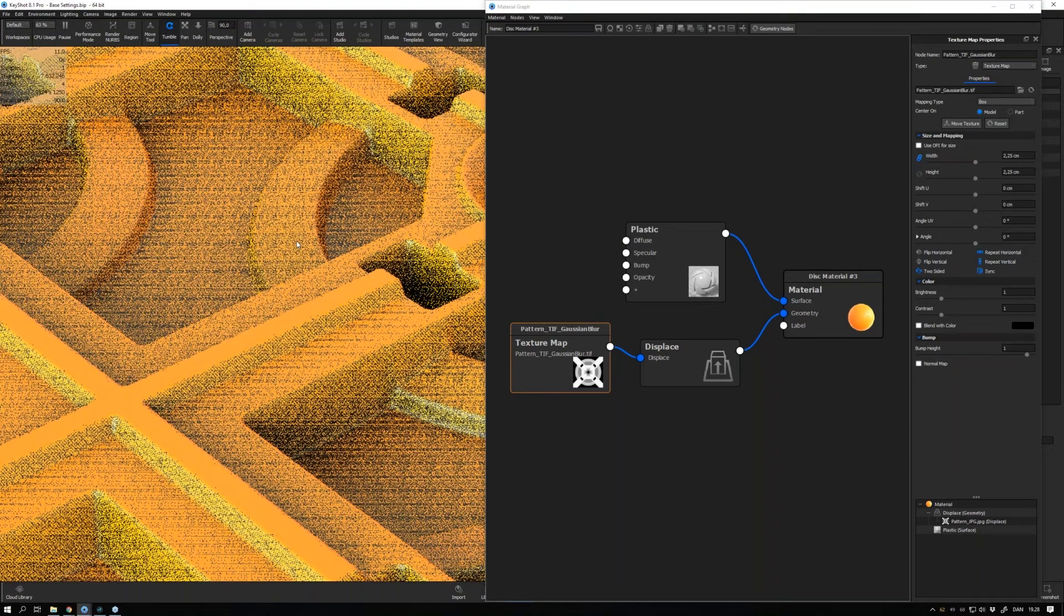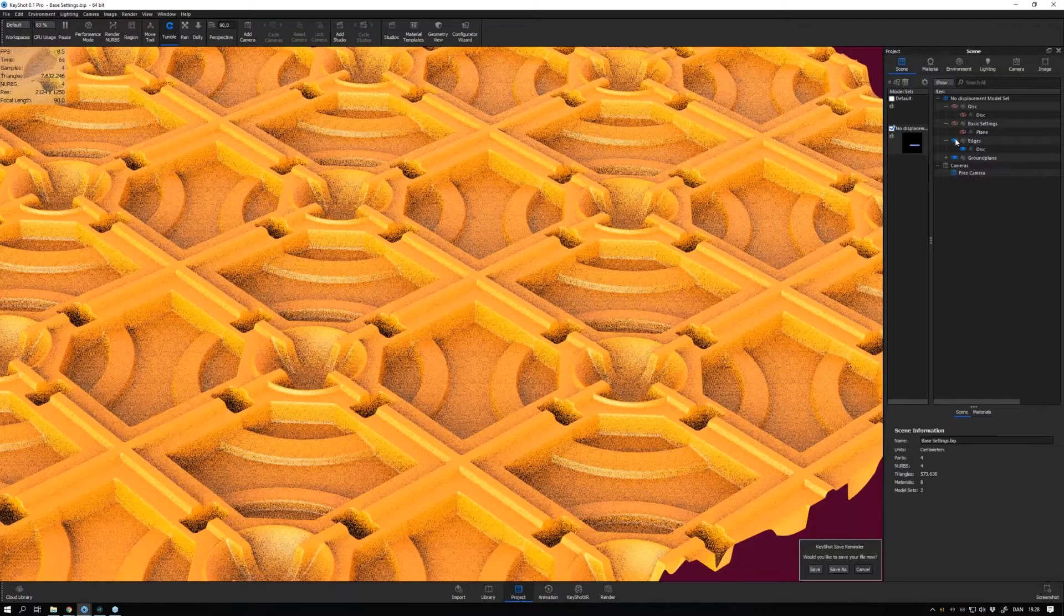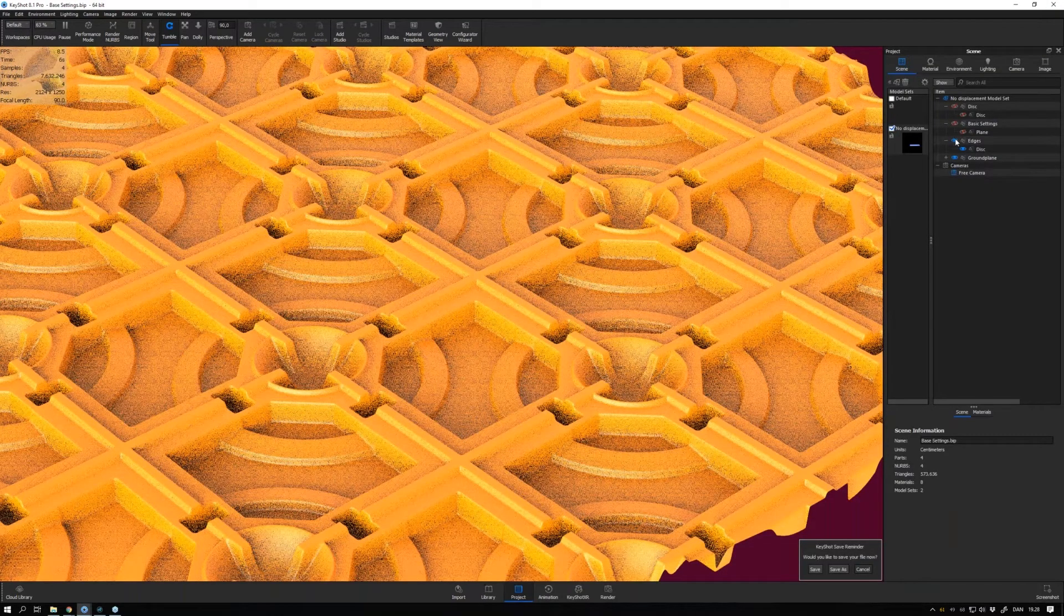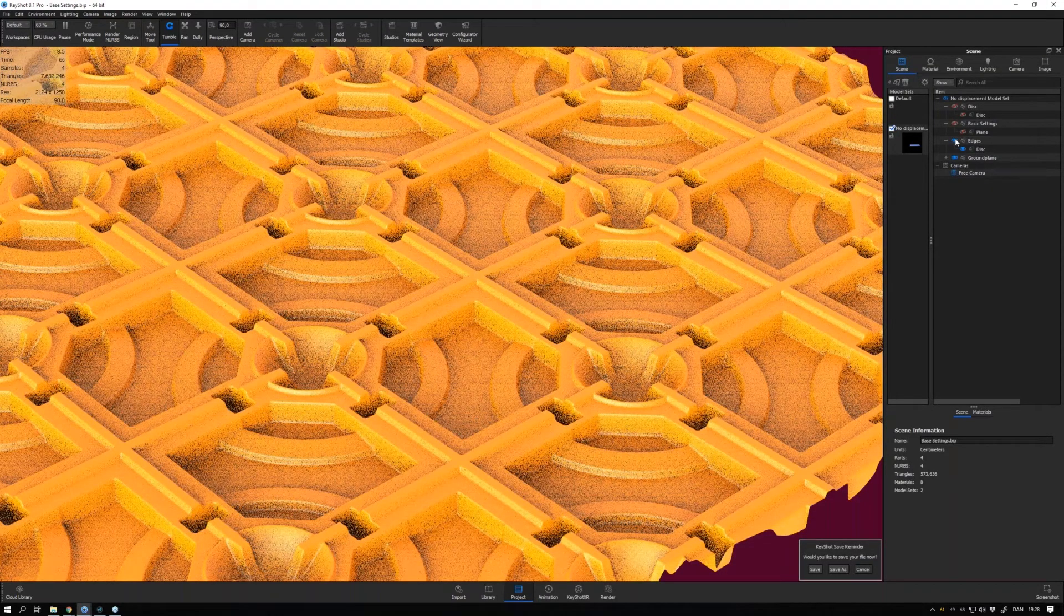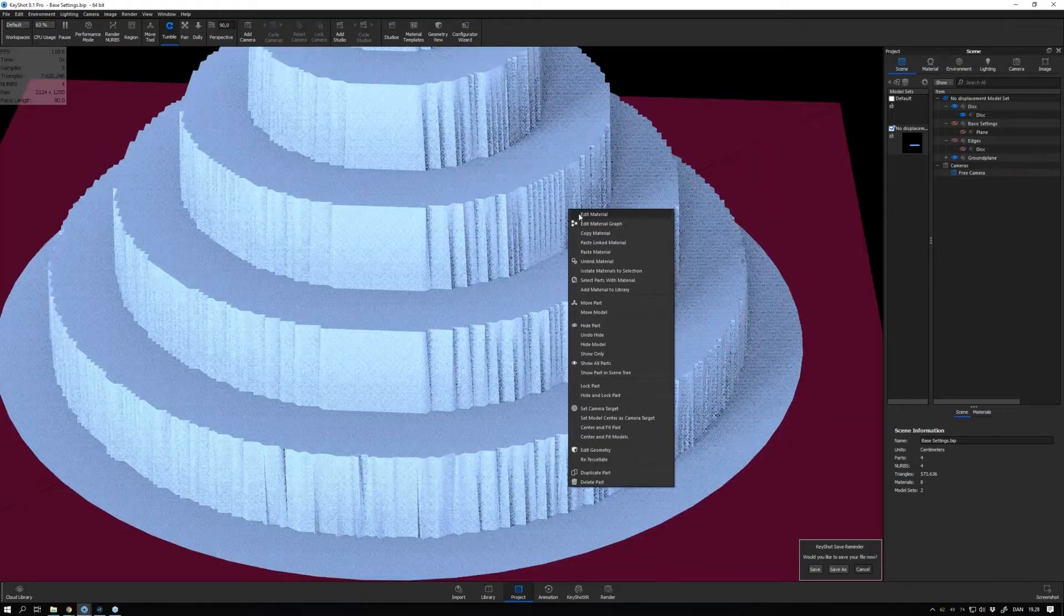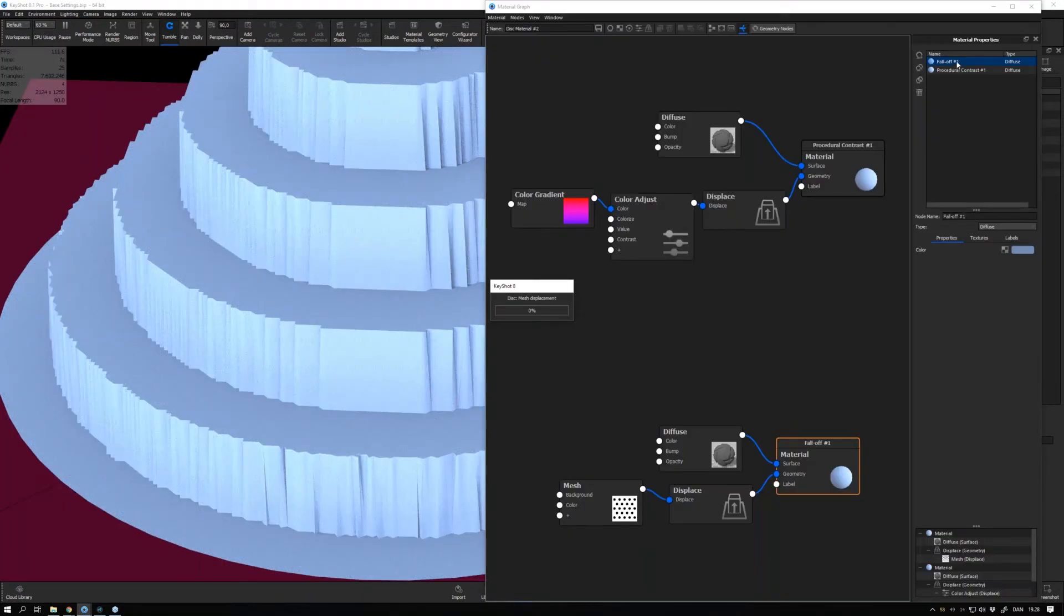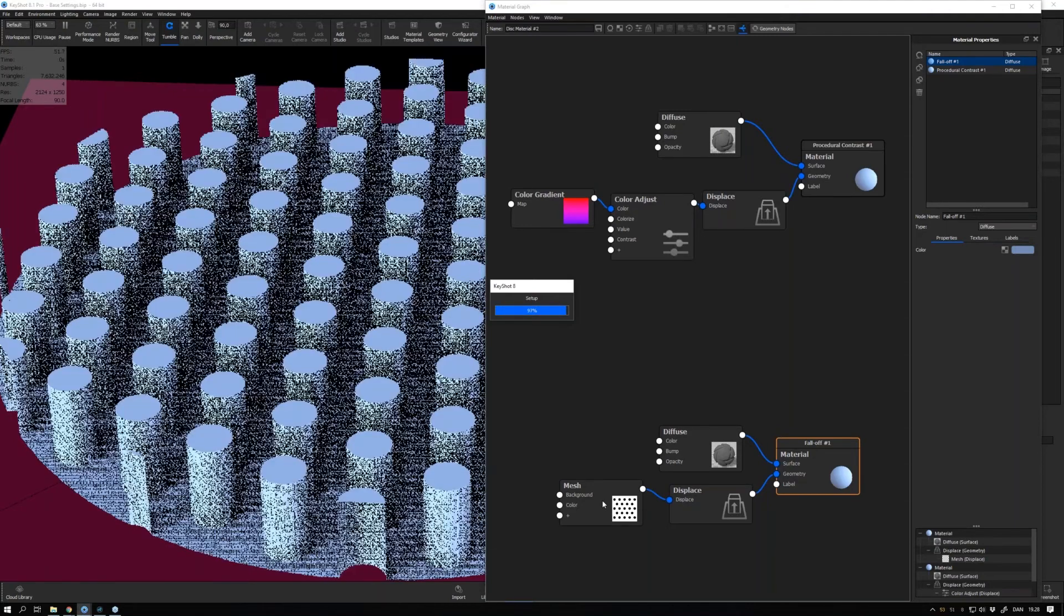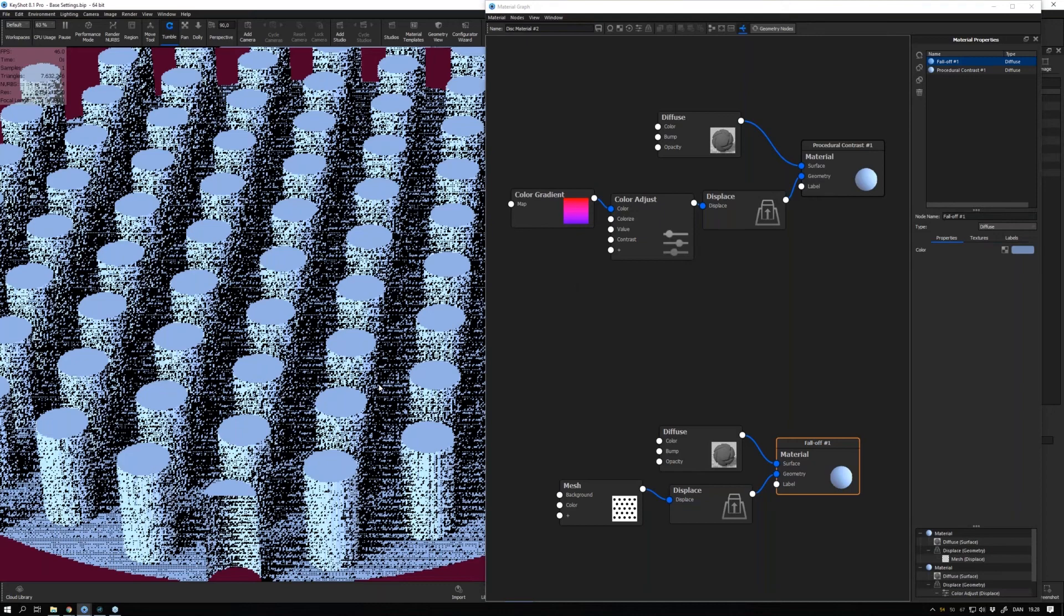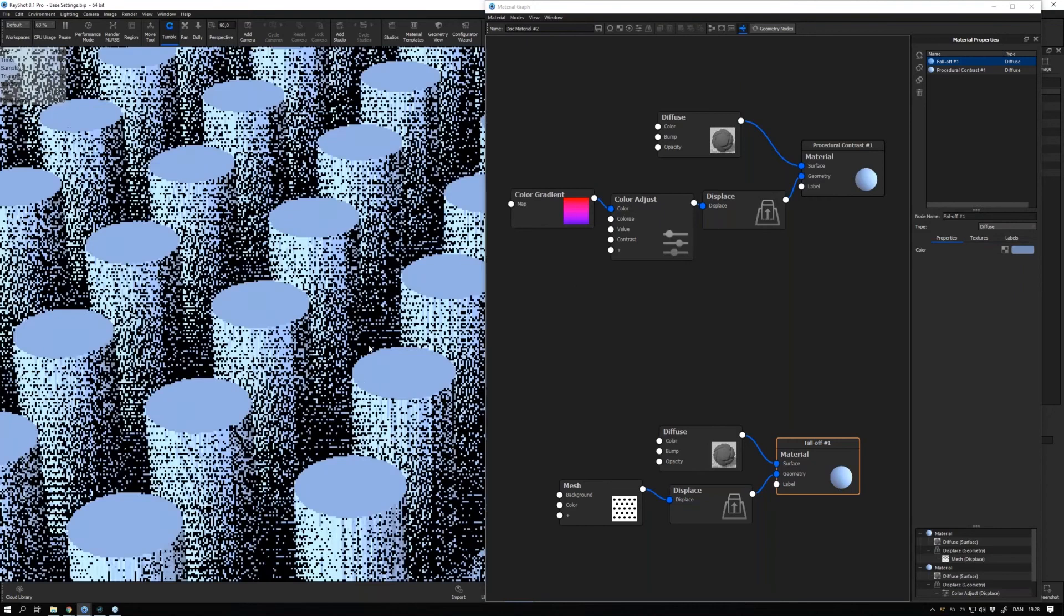If you are using a procedural texture like here - let me open up the material graph for that and switch to my falloff example here - because when you use procedural textures you don't have the option to add a Gaussian blur.